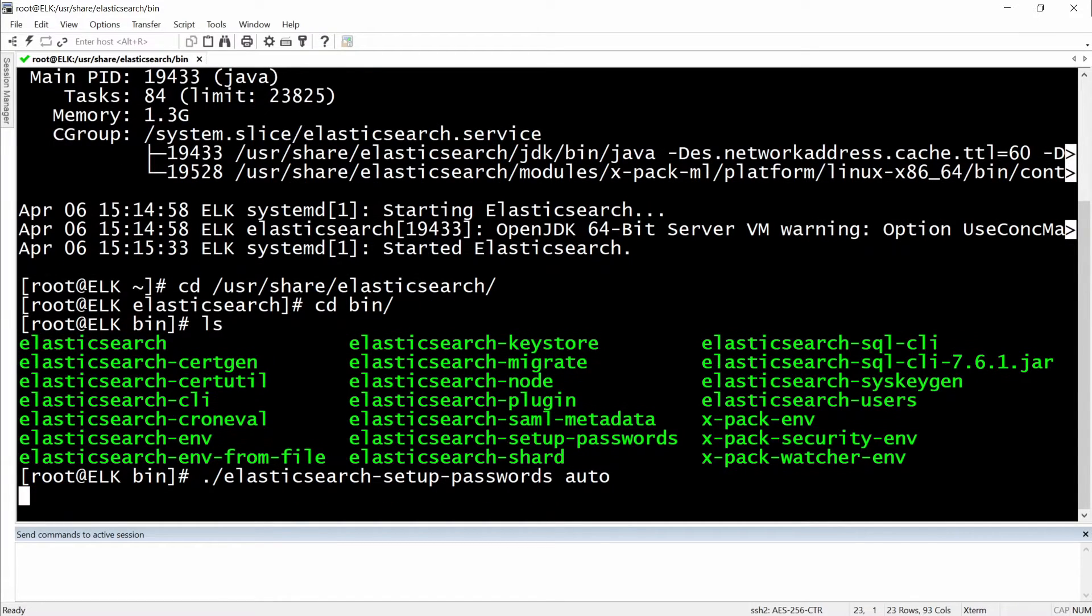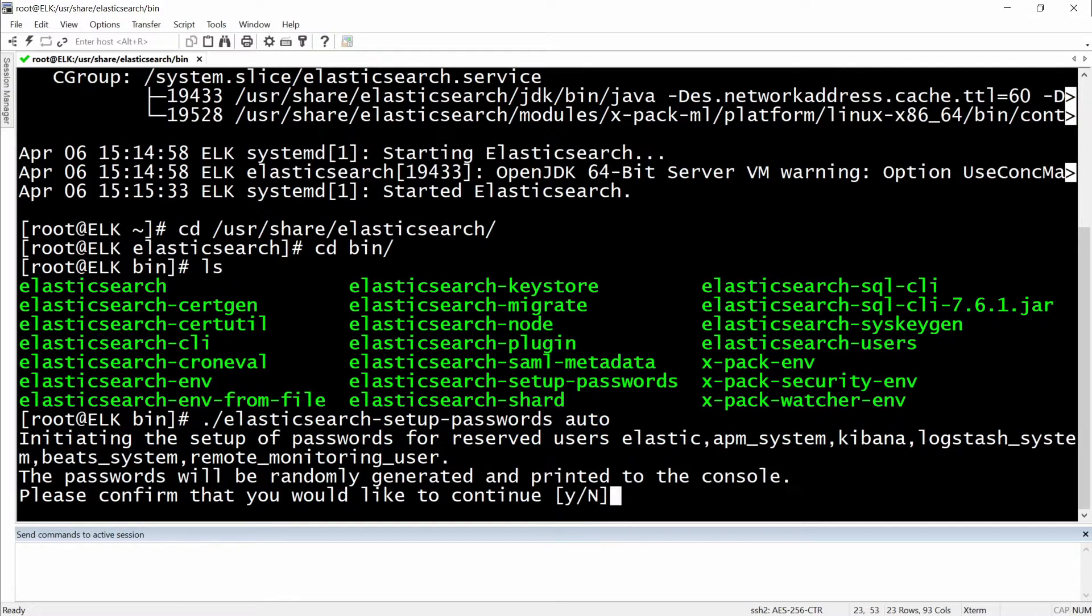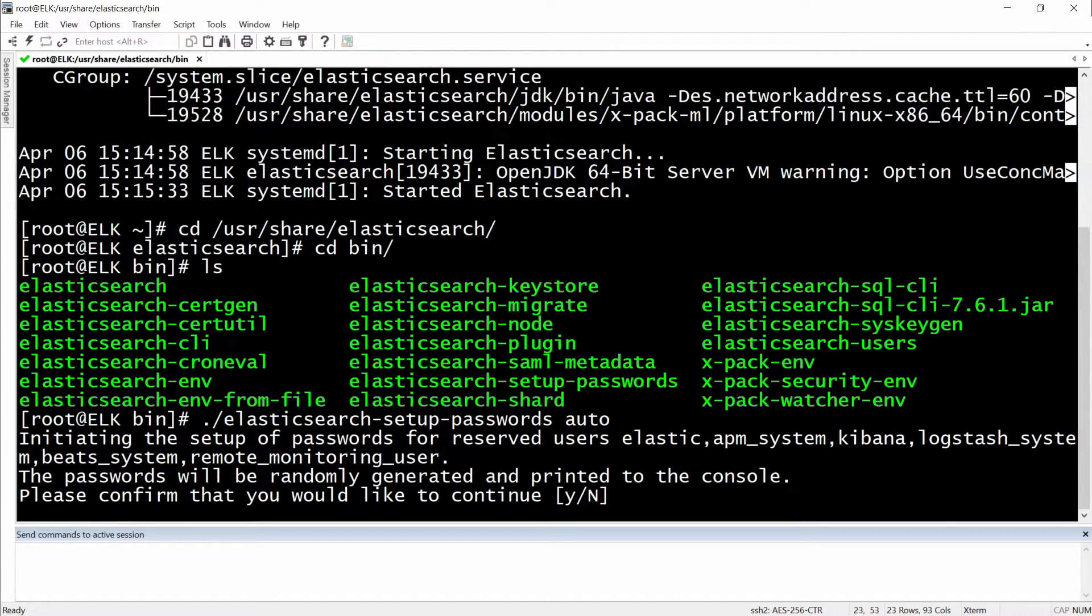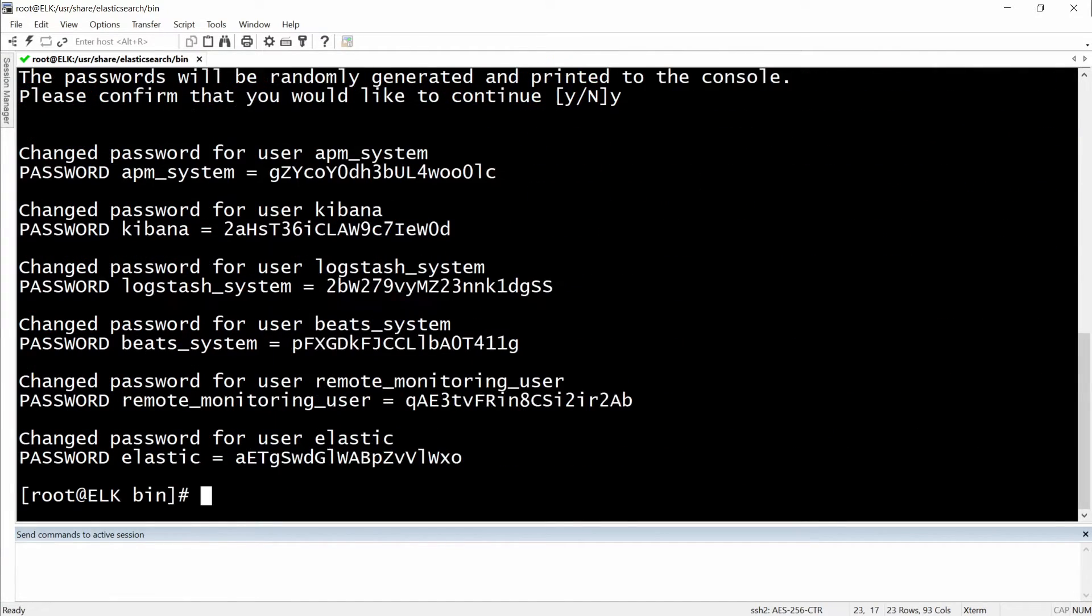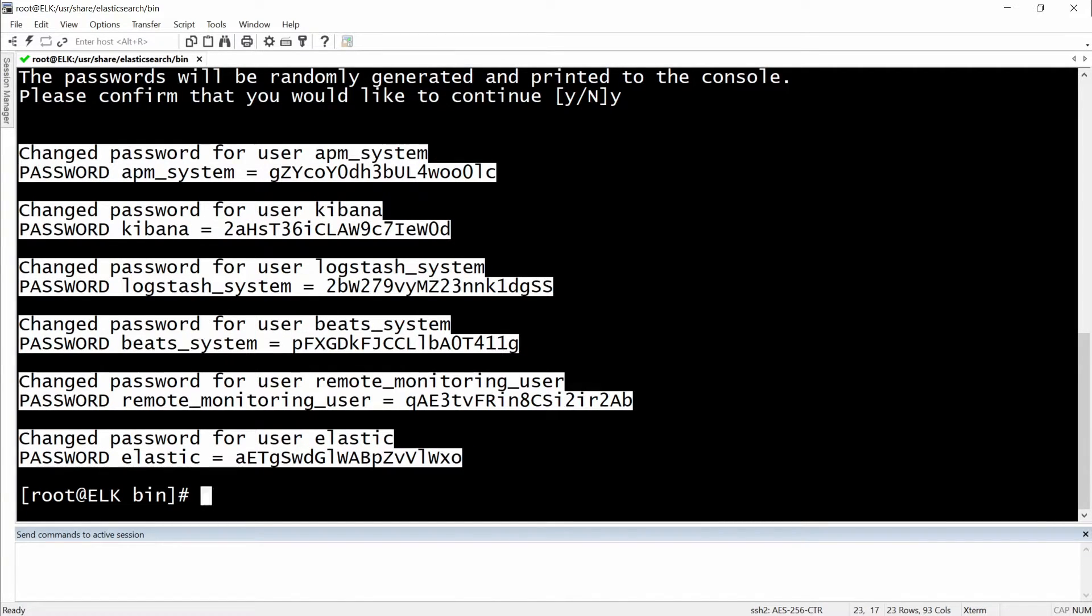Right now the passwords for the built-in users will be automatically created. And right now we're going to be asked to agree with the fact that these passwords will be randomly generated and they will not be chosen by us. So we will go with Y here. And these passwords are presented to us in this form. I'm just going to take these passwords.